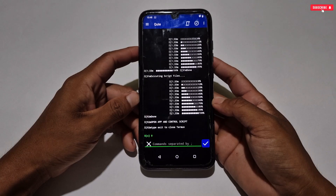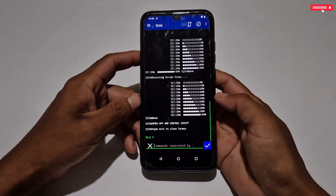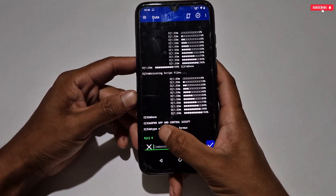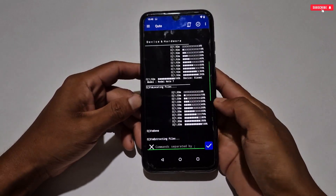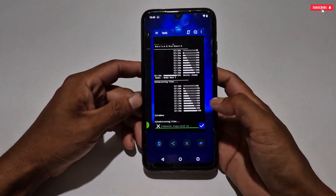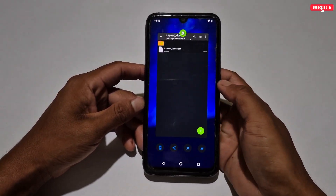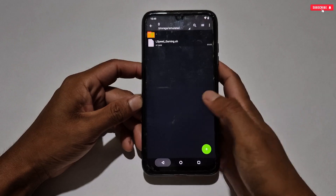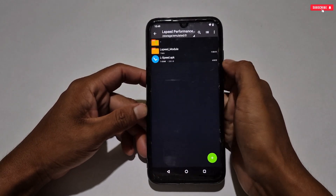The executing process has been completed. Here you can see 'Open App' and 'Control Script', which means now we have to install the L Speed optimizer. Close this app from the background and let's go to the install process of the L Speed optimizer.